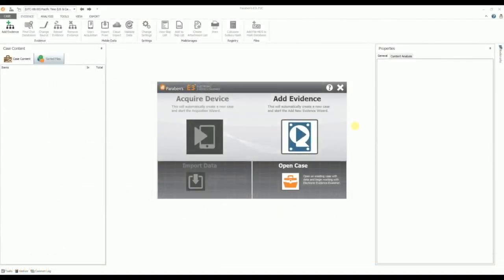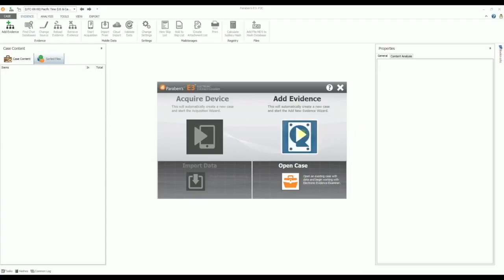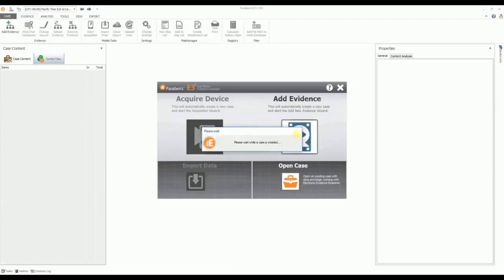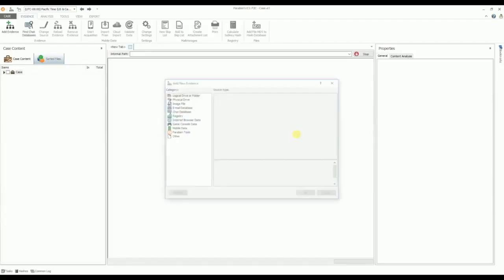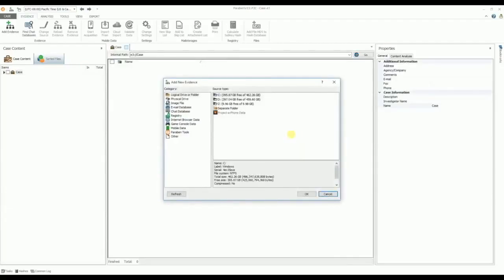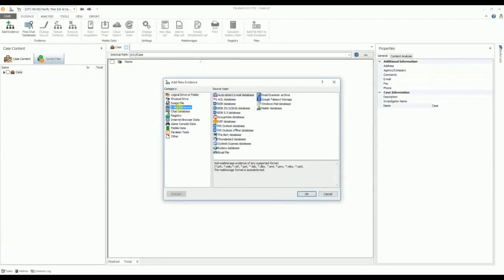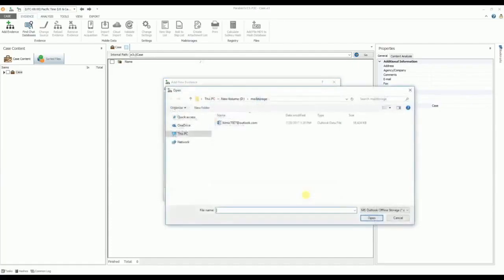To begin, we first add our evidence by selecting Add Evidence. This opens the new evidence wizard, and we then select the Email Database Evidence category and its source type. We choose the email format and navigate to the evidence source file or folder. In this example, we will use a Microsoft Outlook PST file.